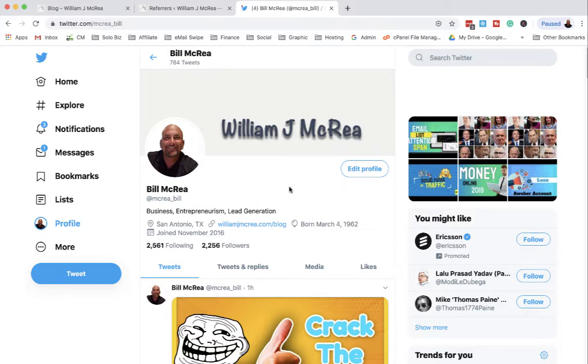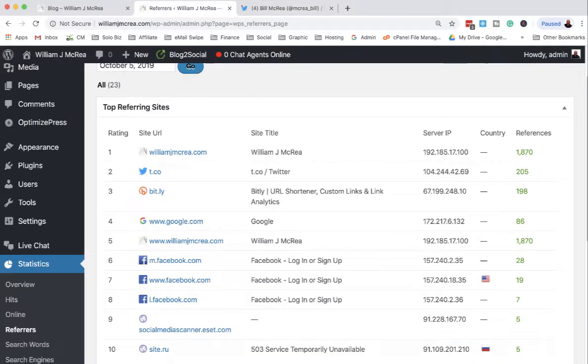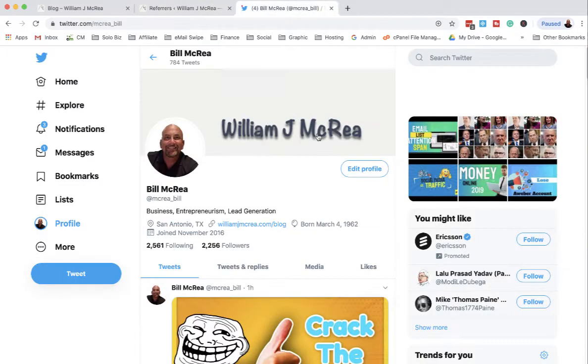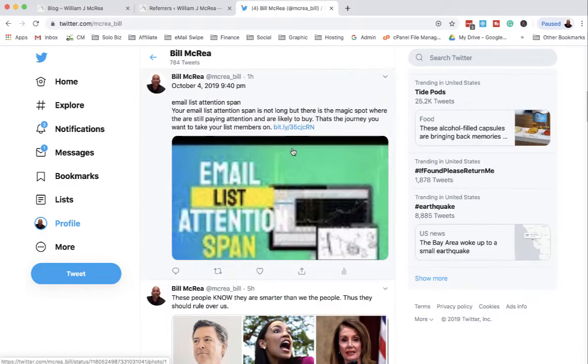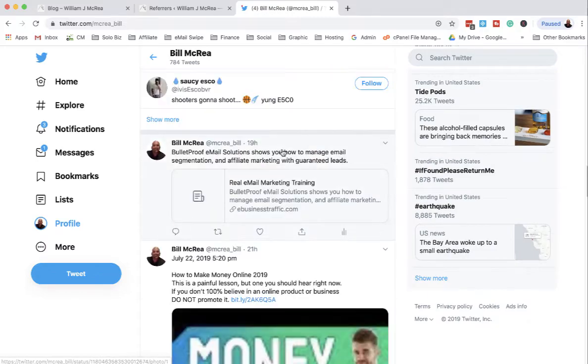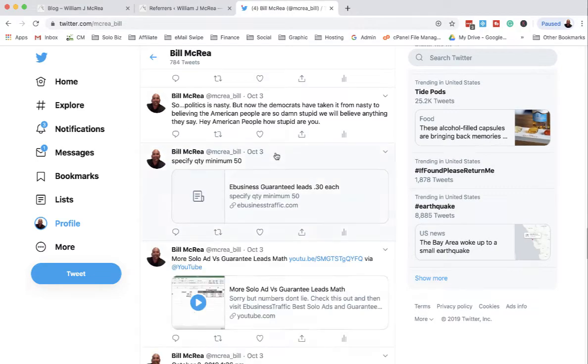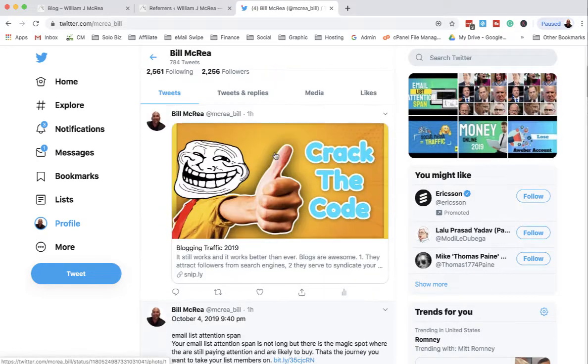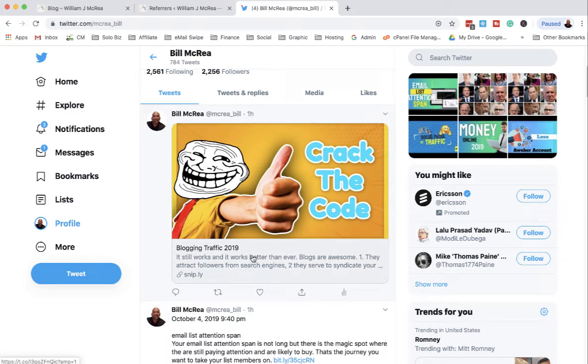You can make it a rotator link, doesn't really matter. But it gets, as proven here, even though I'm driving a lot of traffic with bitly, which is the individual blog posts, and now I'm using snipply.